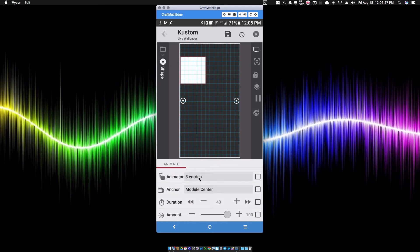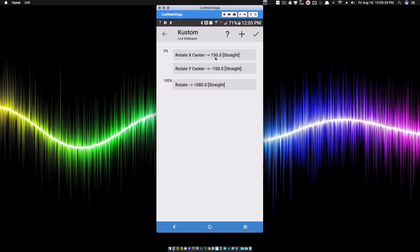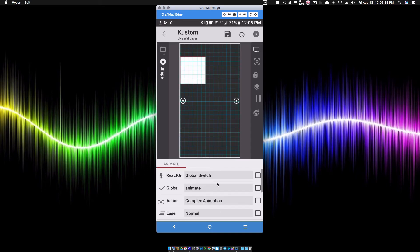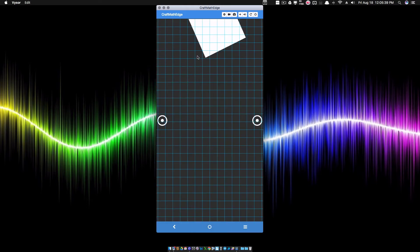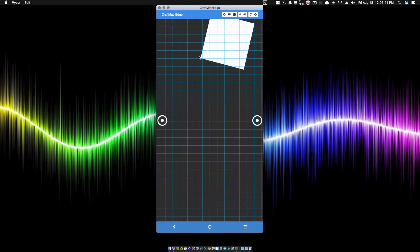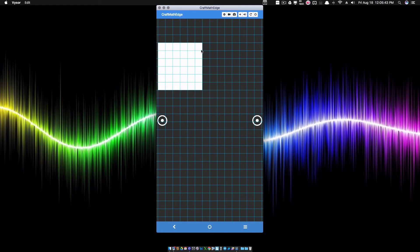Our Rotate X Center is 150 to the right, our Rotate Y Center is 100 units up. Let's save it and go back to the home screen. As you can see, it's still rotating around that same point — based off the center of the shape. 150 is three squares, and going up two squares is that negative 100 pixels.